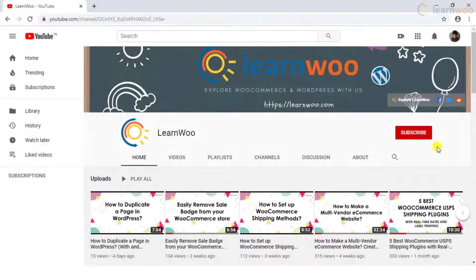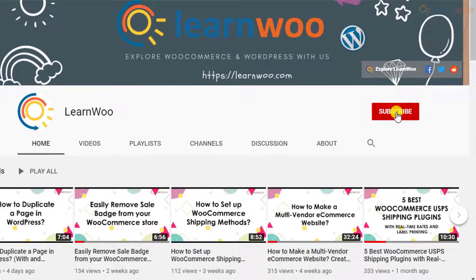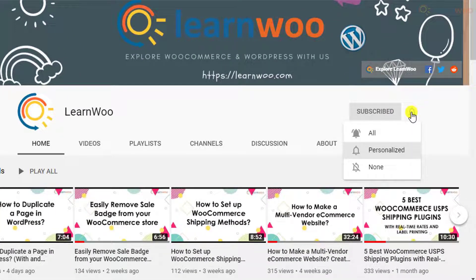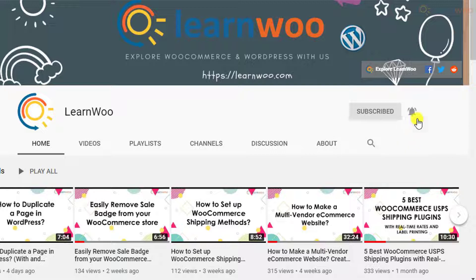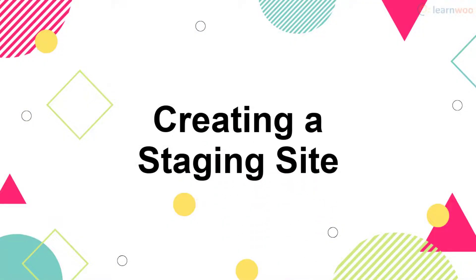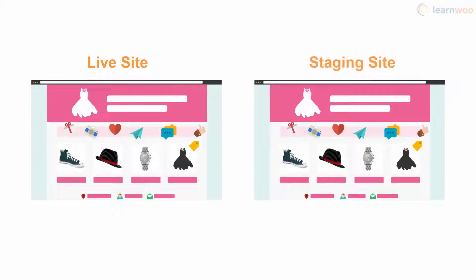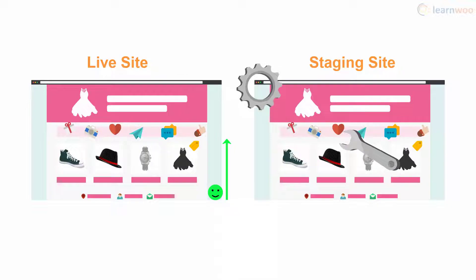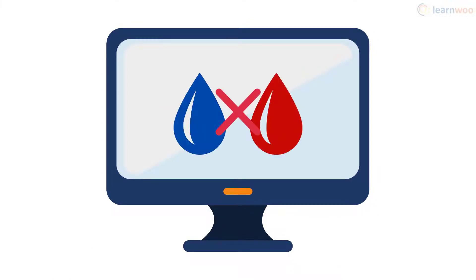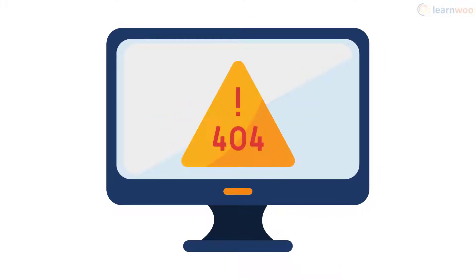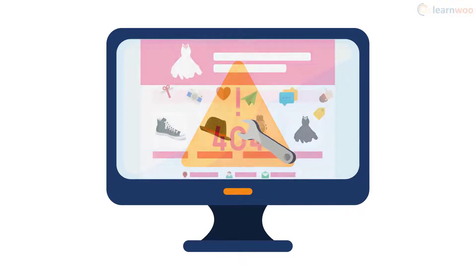If this video ends up being useful to you, please consider subscribing to our channel for more WordPress and WooCommerce related topics. A staging site is essentially a clone of your website — it offers an environment where you can experiment and test your website without negatively affecting the live URL shown to visitors. In a staging environment, it doesn't matter whether you have plugin conflicts, theme issues, code conflicts, or other WordPress errors.